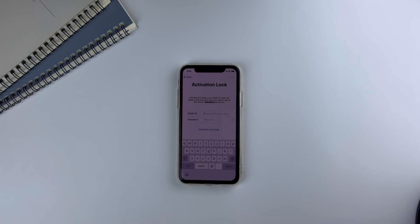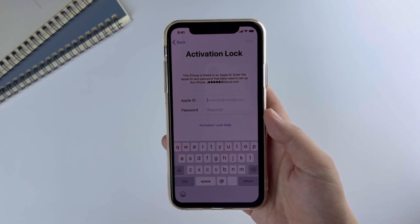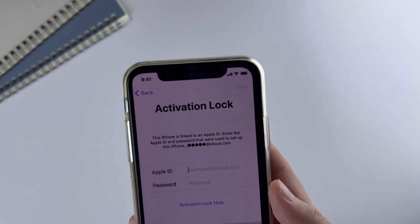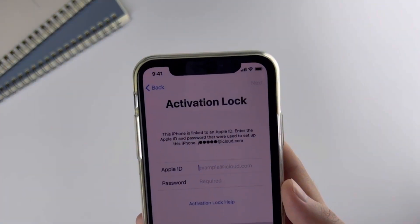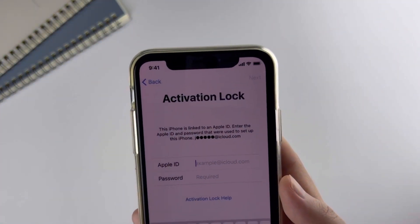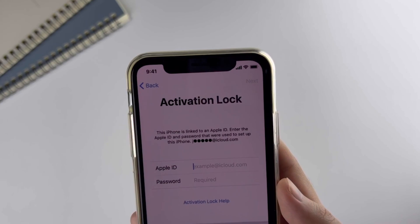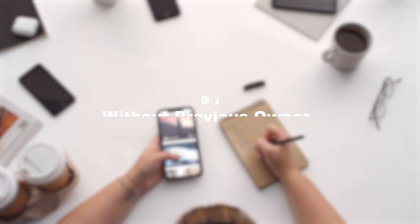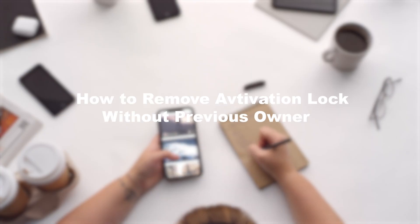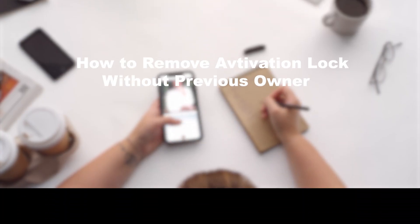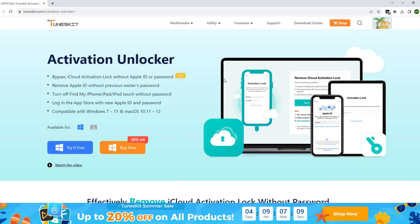Hi guys, welcome back to the Tune Skid channel. Have you bought a second-hand iPhone with activation lock without knowing the Apple ID and password to bypass it? No worries, today I'm going to show you how to remove activation lock without the previous owner. Here we go. To bypass the activation lock on your iPhone, you need to use a bypass tool.